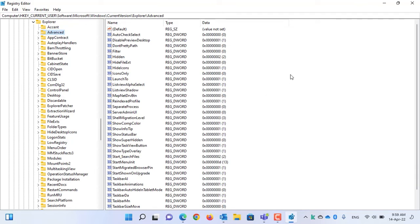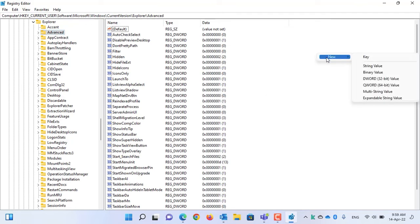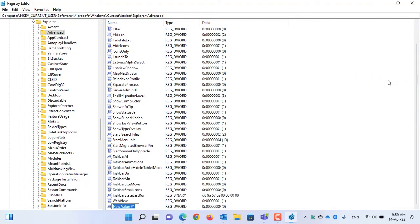Right-click on any empty space, select New, and then select DWORD 32-bit value. Name it Taskbar SI.